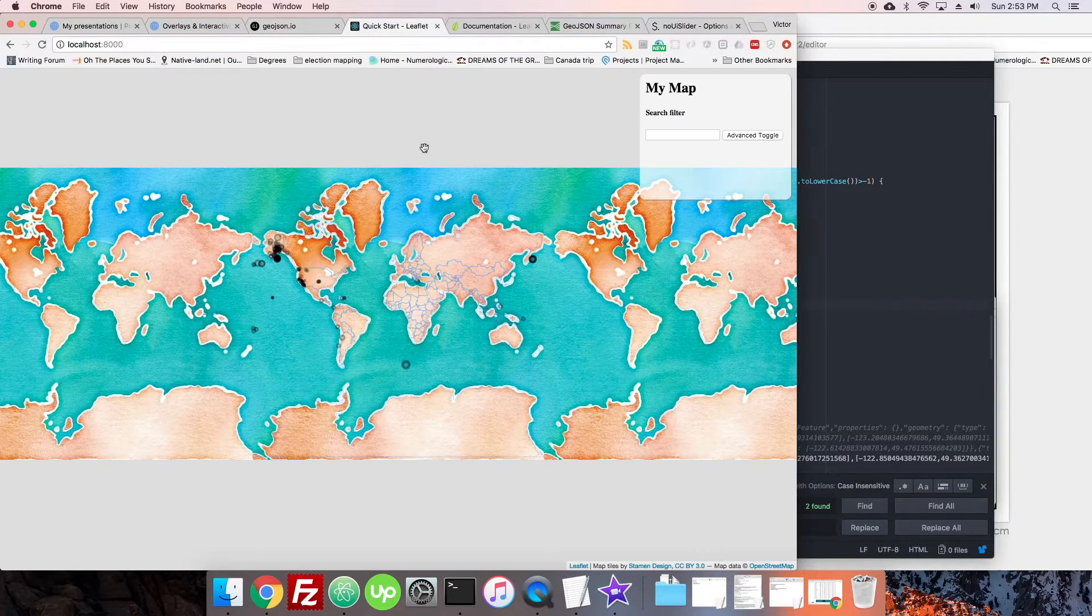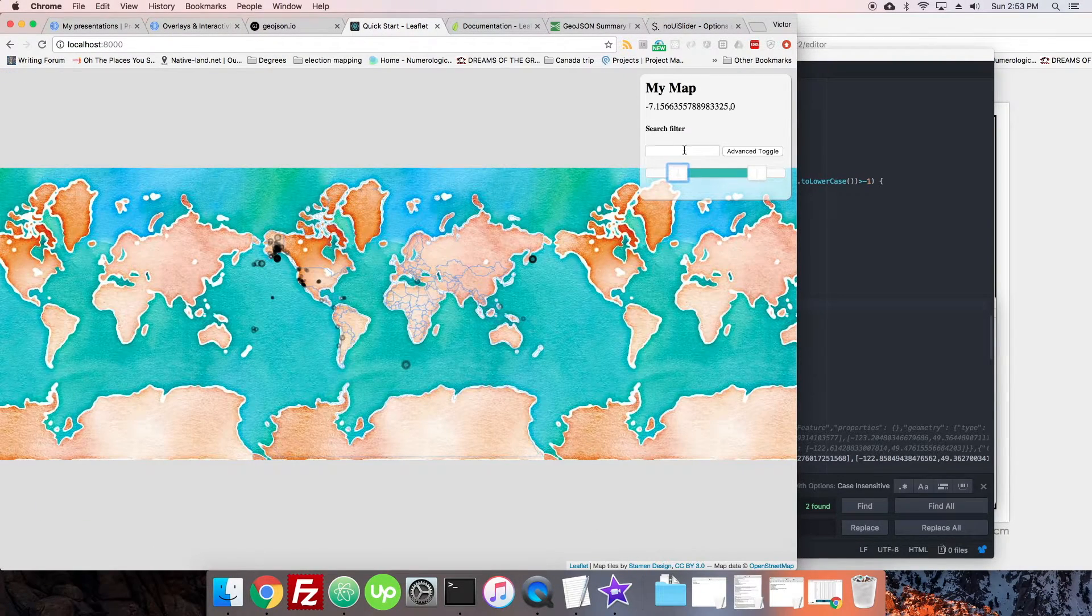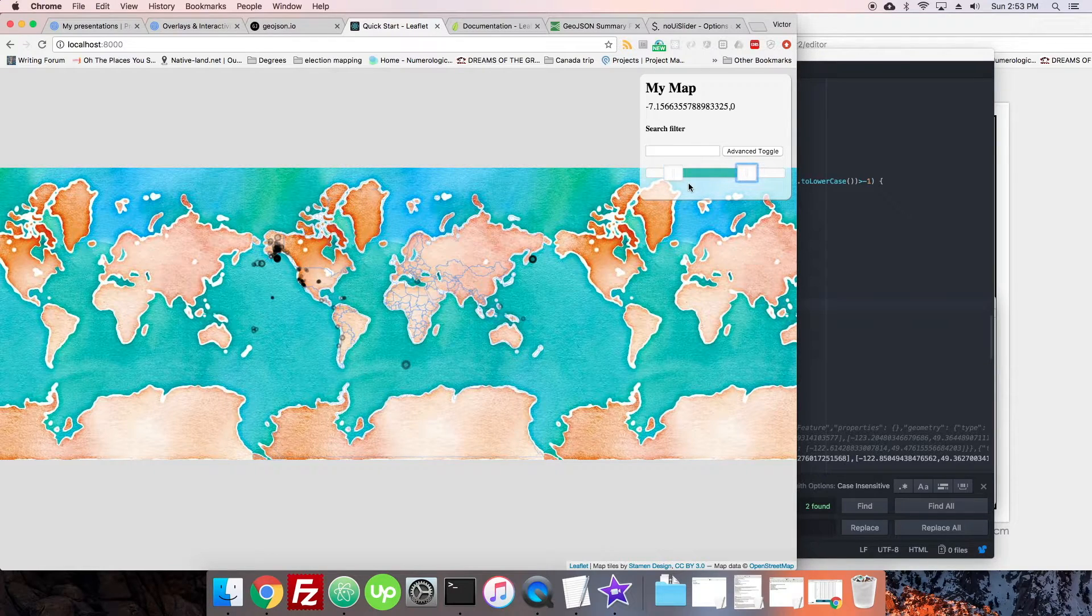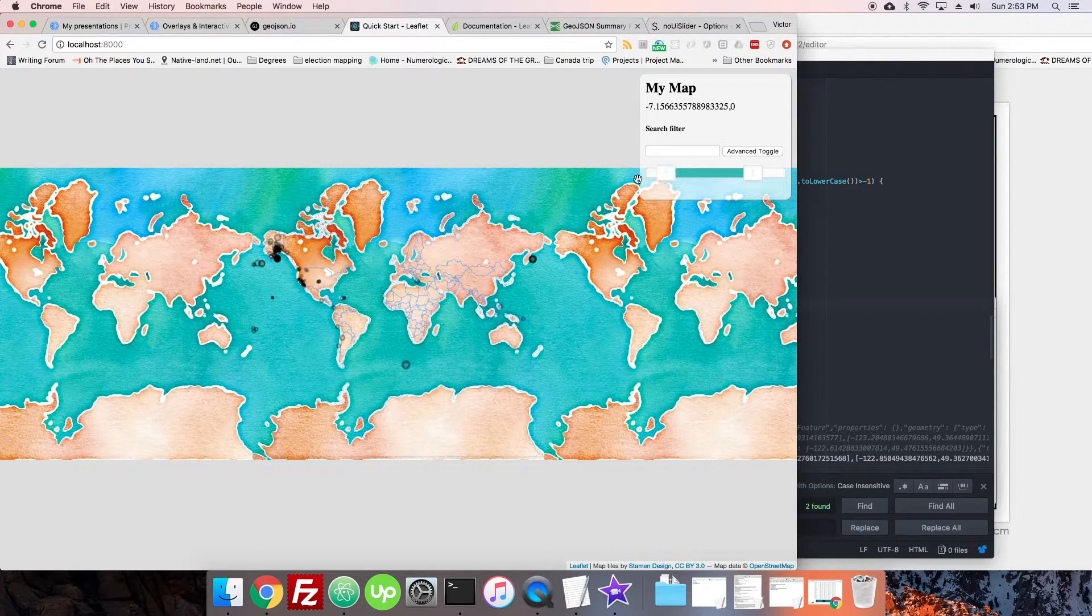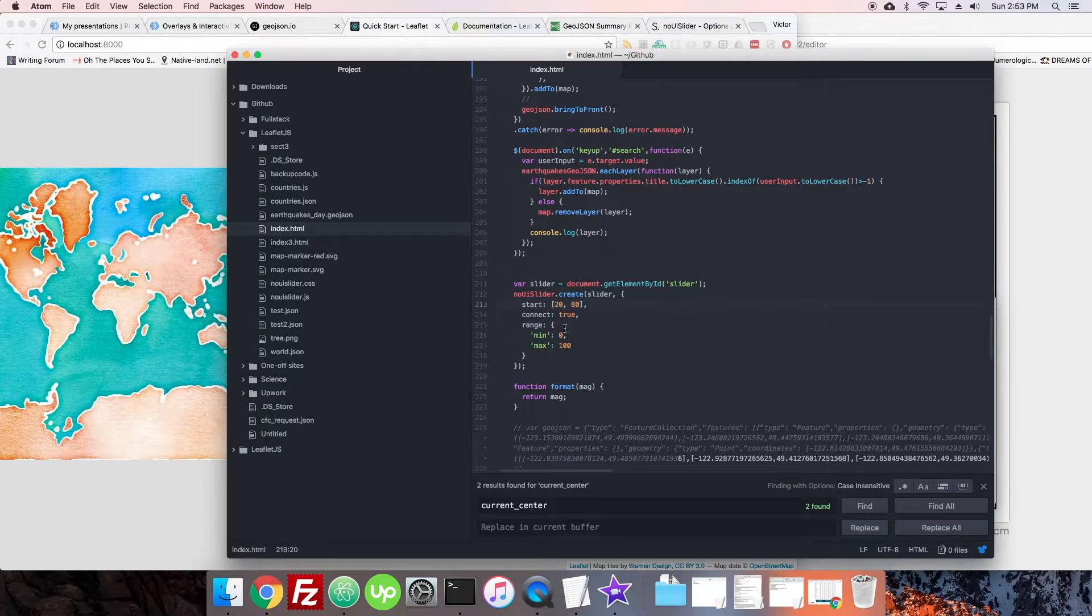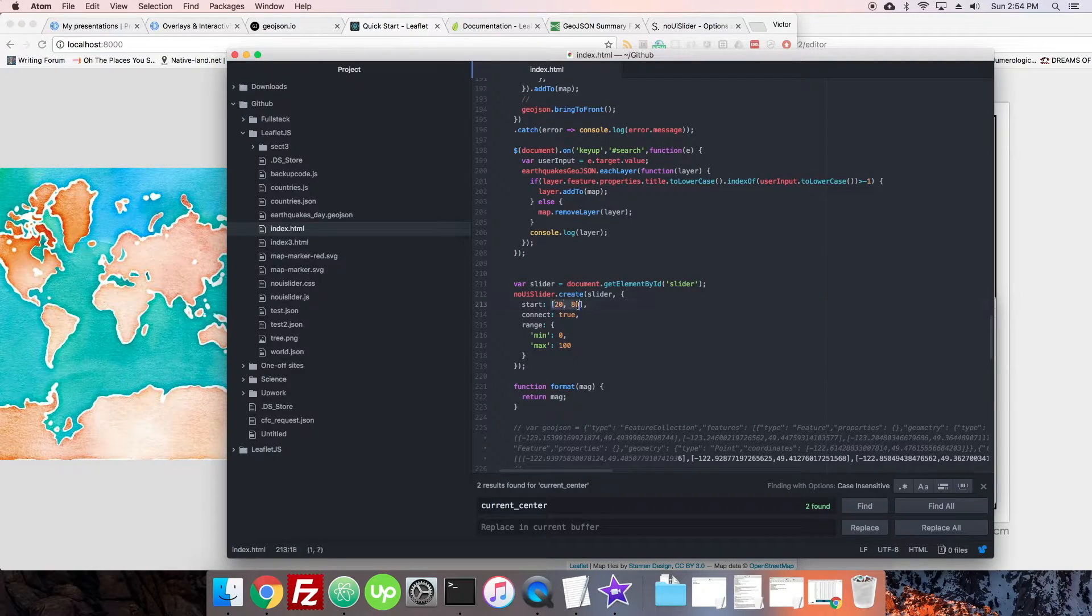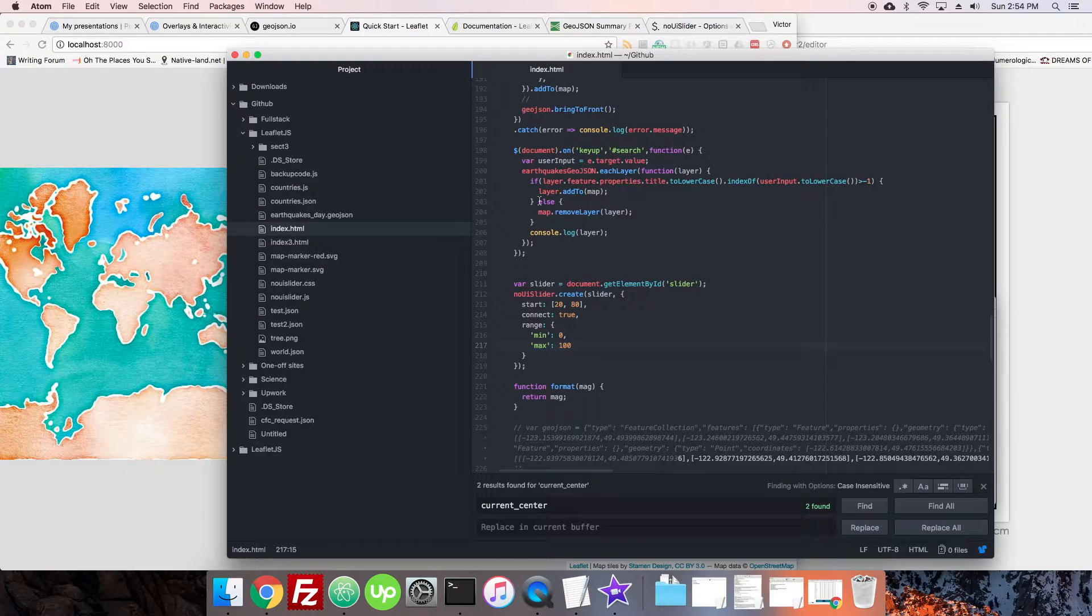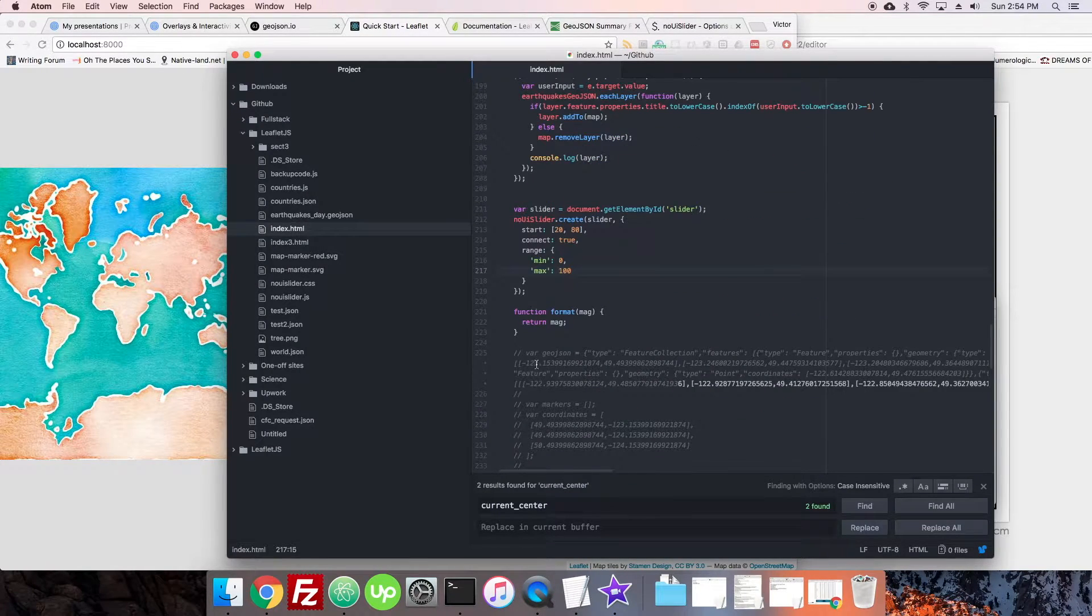Now, okay, so we got the slider working. That's nice, seems to work okay. Obviously we're going to want to show values, we're going to want to do a few things, but first we have to make this appropriately. Right now its values are going from 20 to 80. Its range is 0 to 100 and its start is 20 to 80.